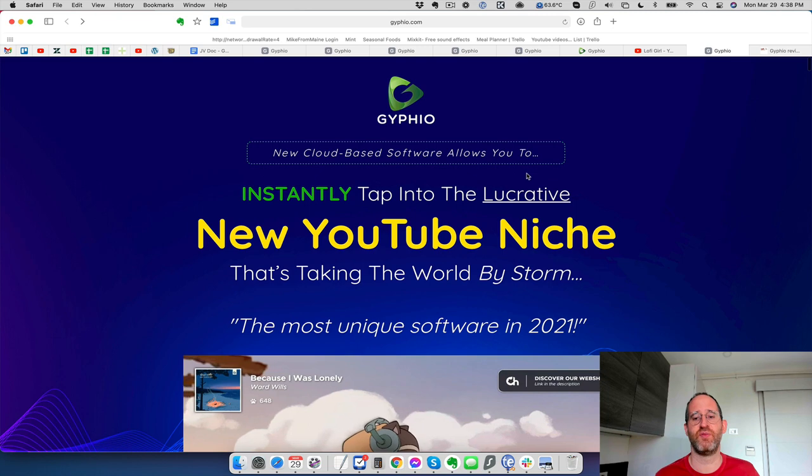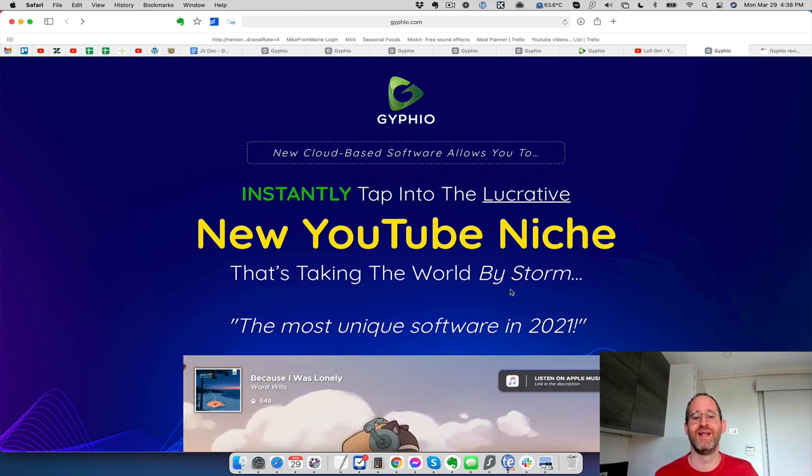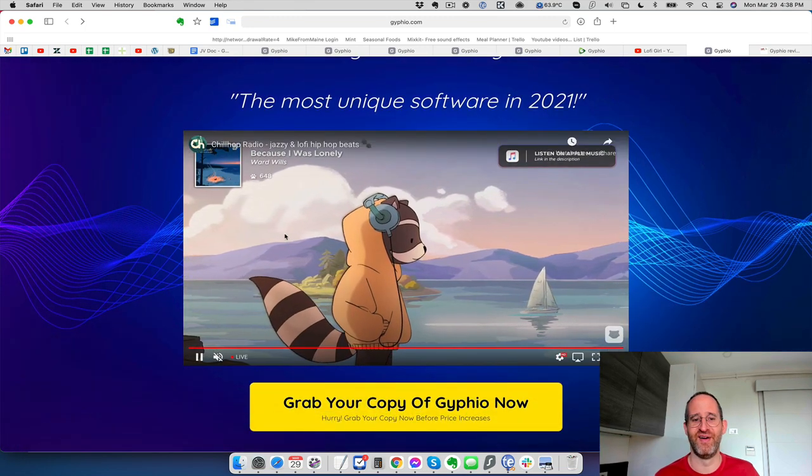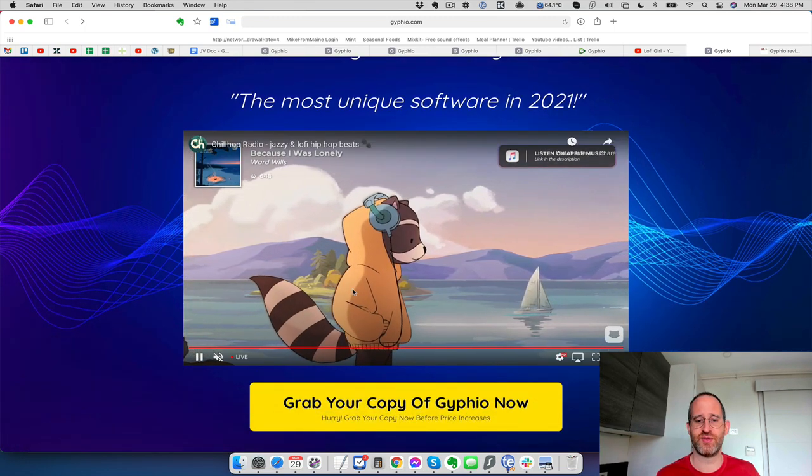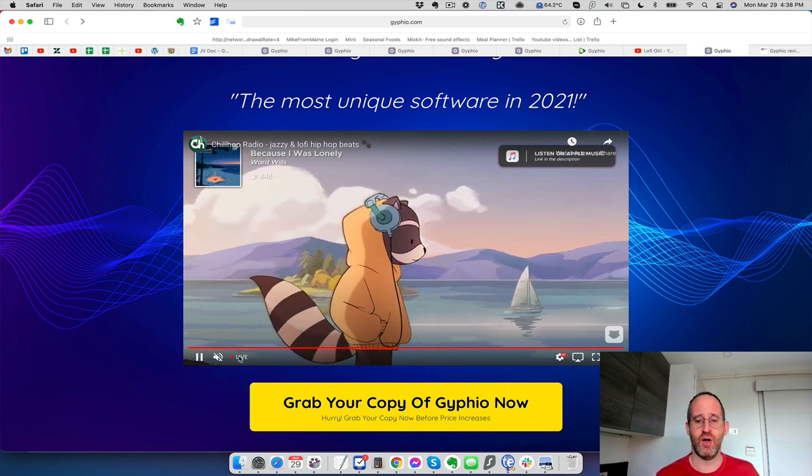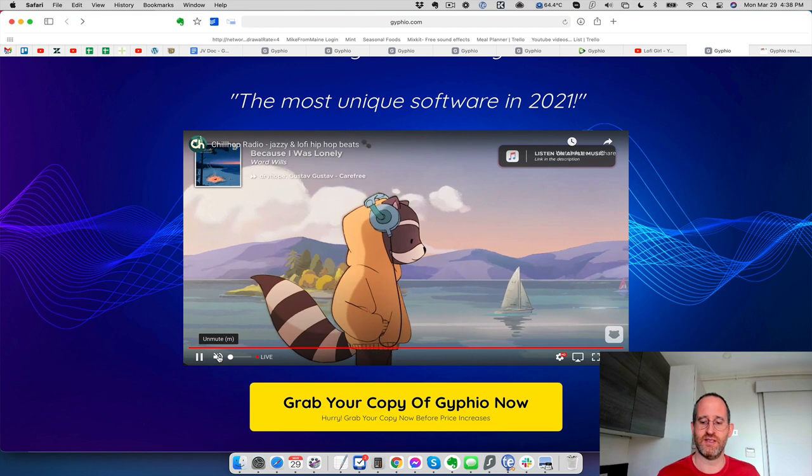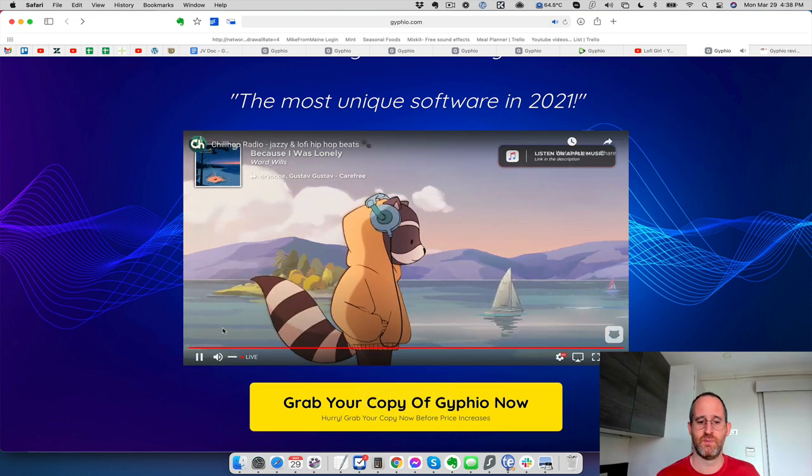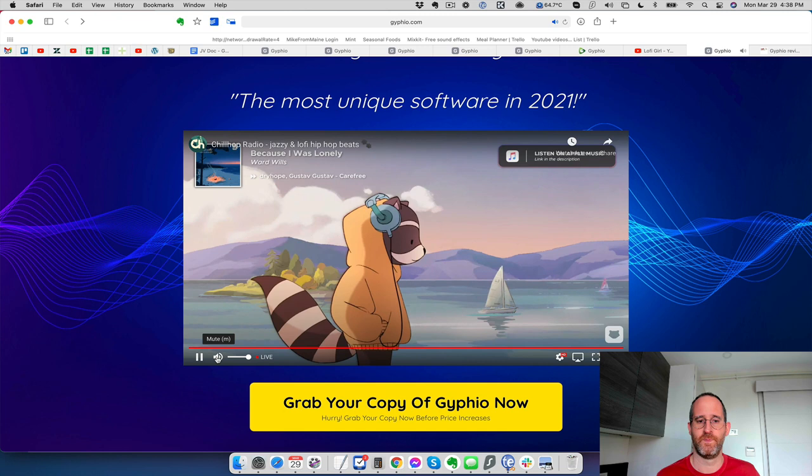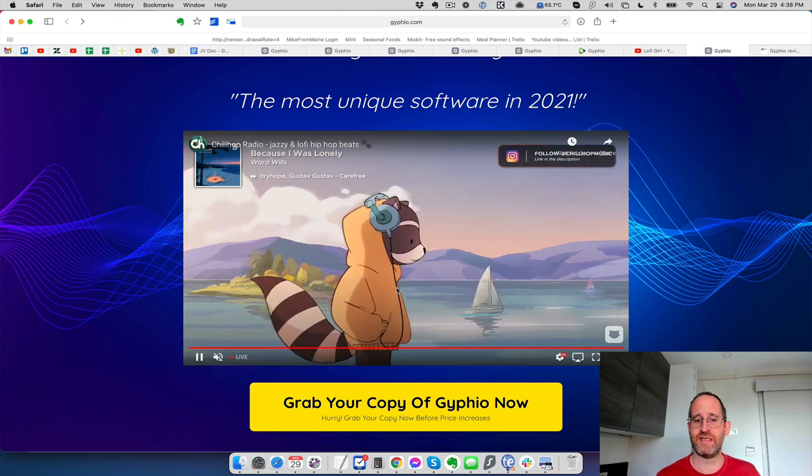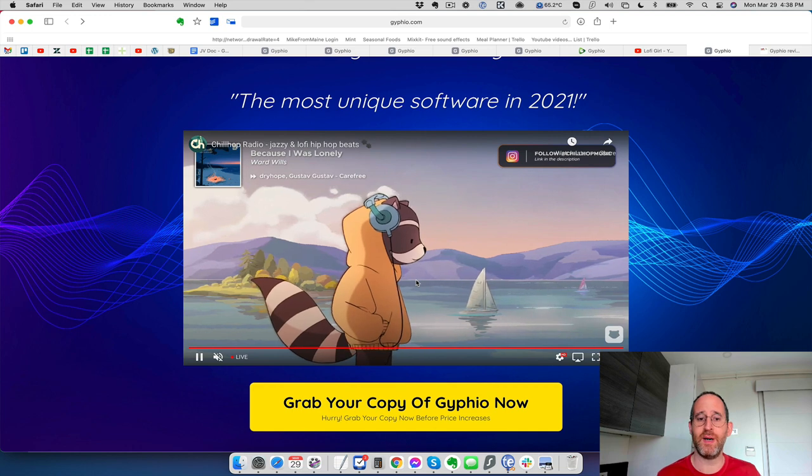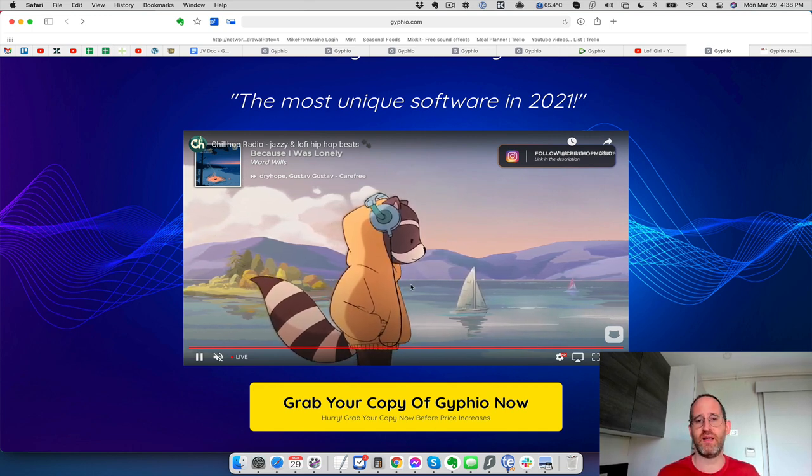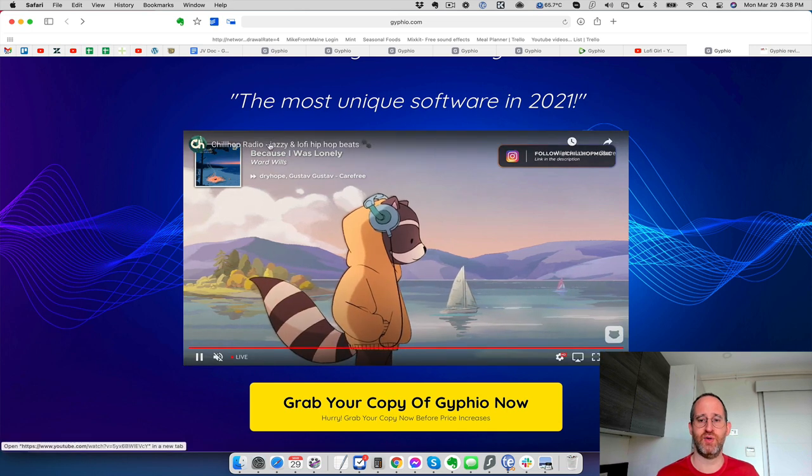Let's take a look at the sales page here together. It says new cloud-based software allows you to instantly tap into the lucrative new YouTube niche that's taking the world by storm. This is kind of an interesting video here that they have on the sales page. The reason why it's really interesting, it's not a sales video, it's a live video. What that is, it's just an animated GIF with music playing in the background.